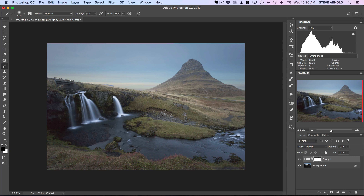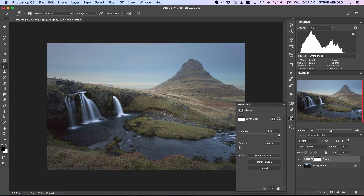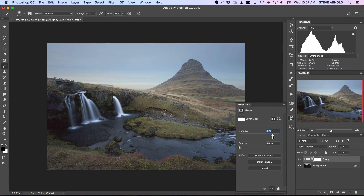If you decide the foreground is exactly as bright as you want it and you don't want to darken it to blend with the darker sky, what you can do is reduce the opacity or density of the layer mask itself. Rather than going back and rebrushing with a white brush, you can click on the layer mask, open the Properties panel, and reduce the density there. As you do that, you can see it brightens the sky back up — it's just a case of using that slider to blend the foreground and sky together.